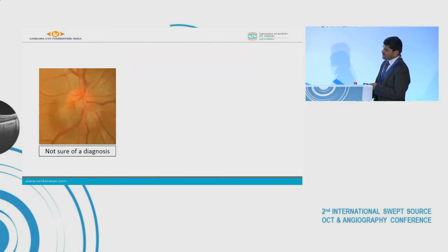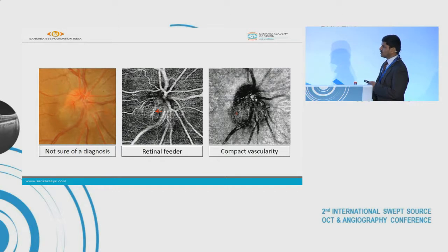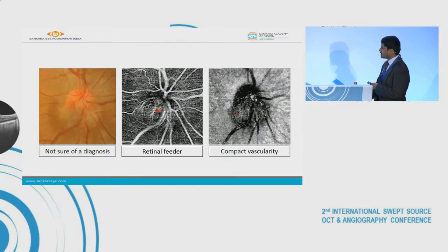Here we see a grayish tumor which is subretinal in location and juxtapapillary. We don't know the diagnosis, but when we perform OCTA we can see a retinal feeder vessel feeding the tumor, and if we ignore the projection artifacts from the superficial retinal vessels, we can see the tumor is composed of compact vascularity.